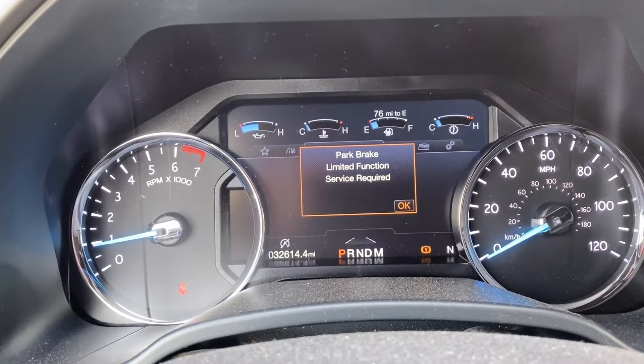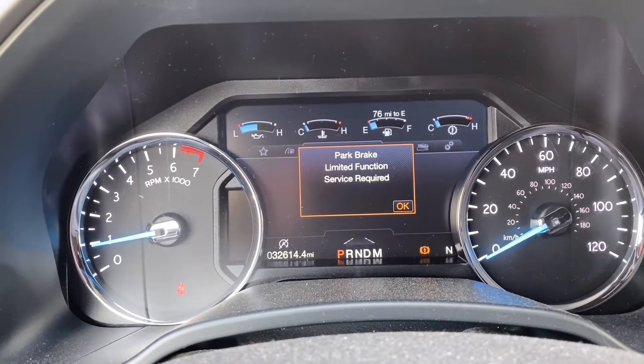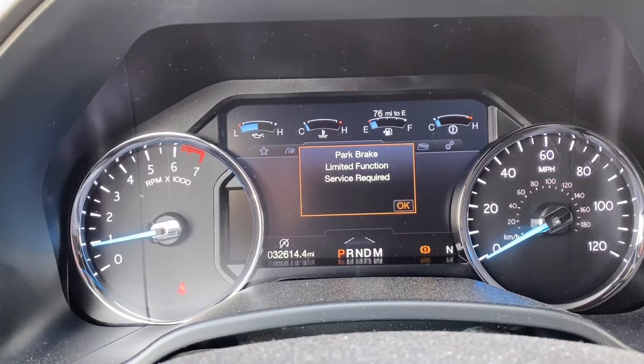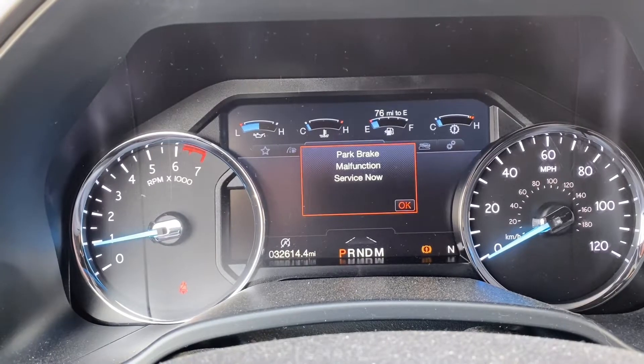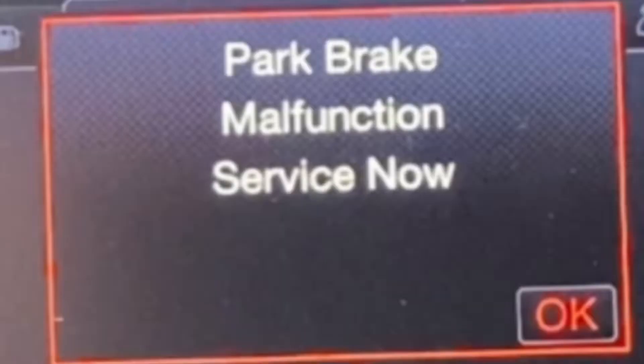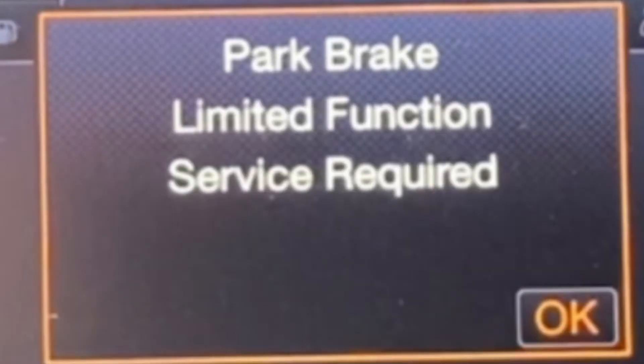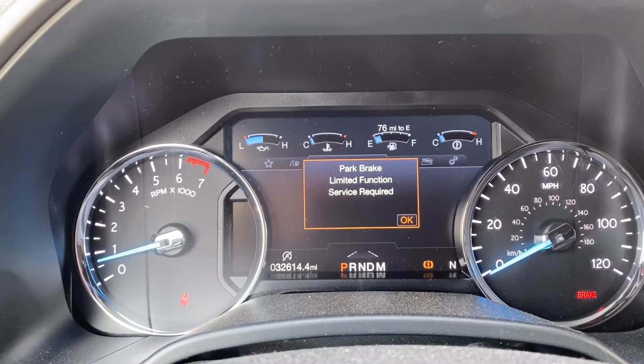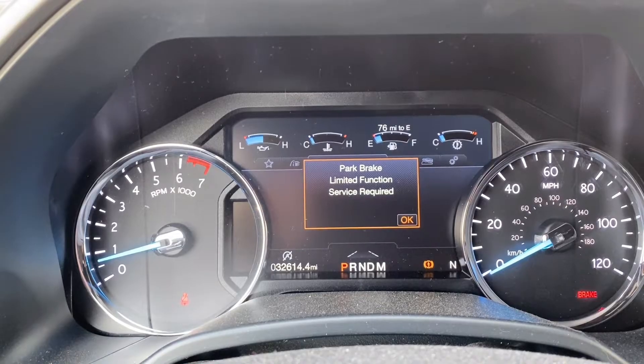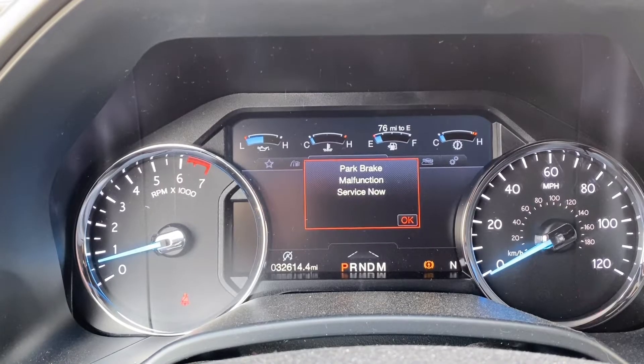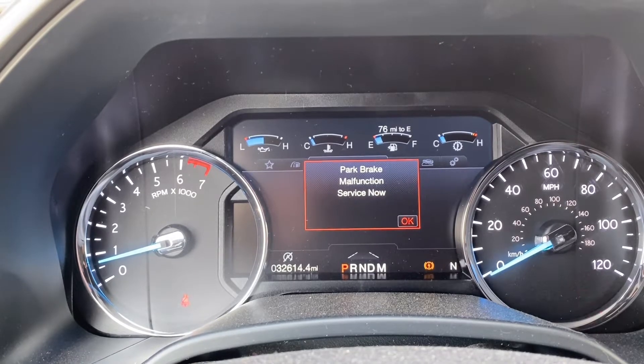It's actually displaying two different messages on the cluster. The first one is Parking Brake Malfunction Service Now. The second one is Parking Brake Limited Function Service Required. We also have a flashing red brake light at the bottom of the speedometer.